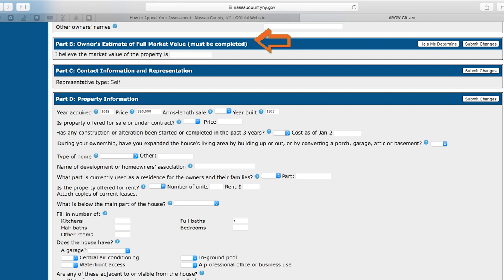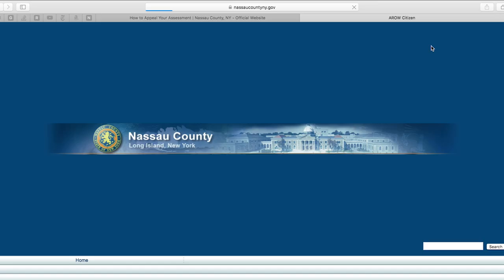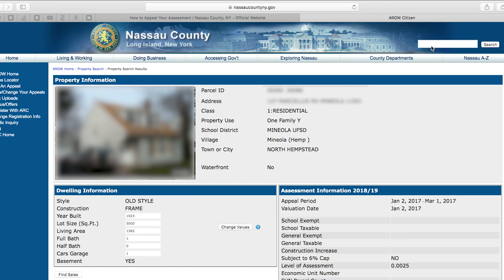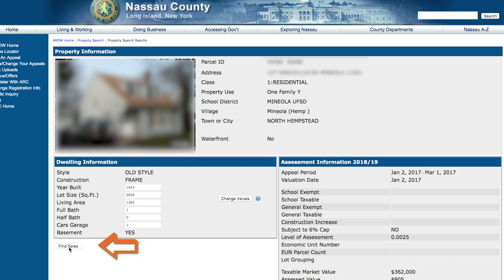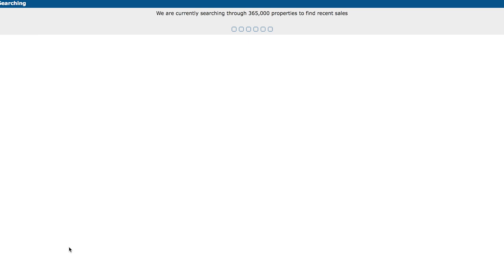After that is completed, move on to Part B, the Owner's Estimate of Full Market Value. Here, you will be able to enter what you believe your property is worth. If you do not know a value off the top of your head, please select the Help Me Determine button on the right-hand side to open a new page which will allow you to find comparable sales of homes in your area. You will see all the information about your home. Under Dwelling Information on the left-hand side, you will be able to edit any of the information the Department of Assessment has on file. If everything is correct, click the Find Sales button at the bottom left-hand side of the screen below the Dwelling Information box.